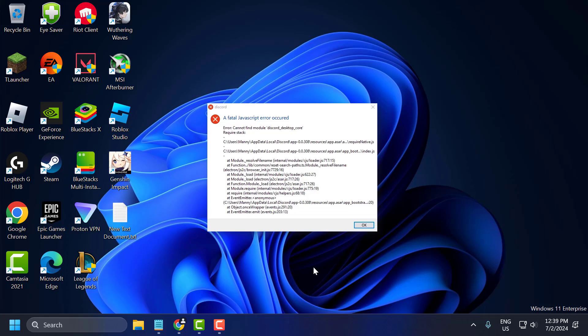Hello guys, welcome to my channel. Today we are going to see how to fix the issue with Discord. You got error: a fatal JavaScript error occurred. Let's fix it.